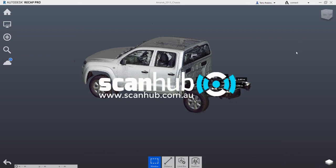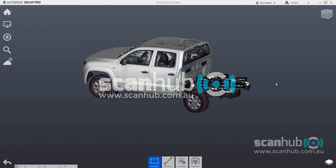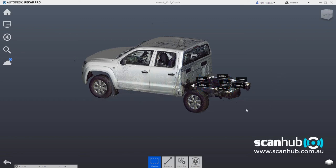Hi, I'm Terry Robinson from ScanHub. This is a short introduction to 3D scanning, 3D laser scanning of vehicle chassis.